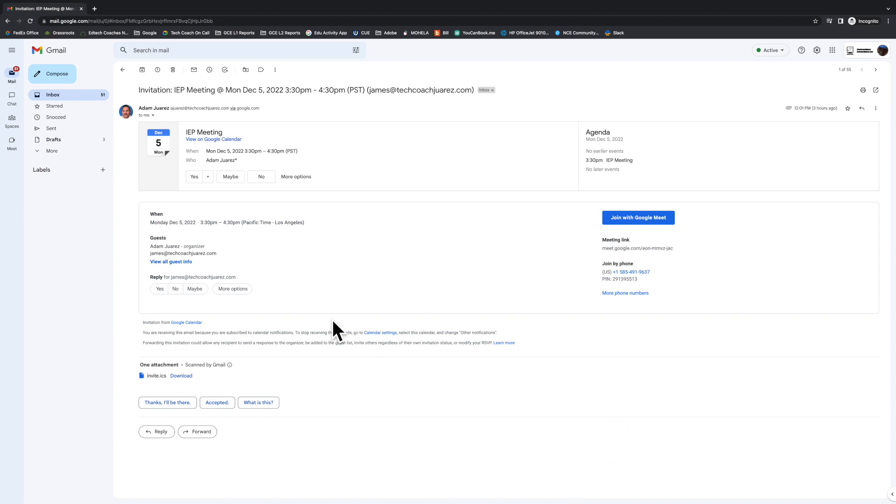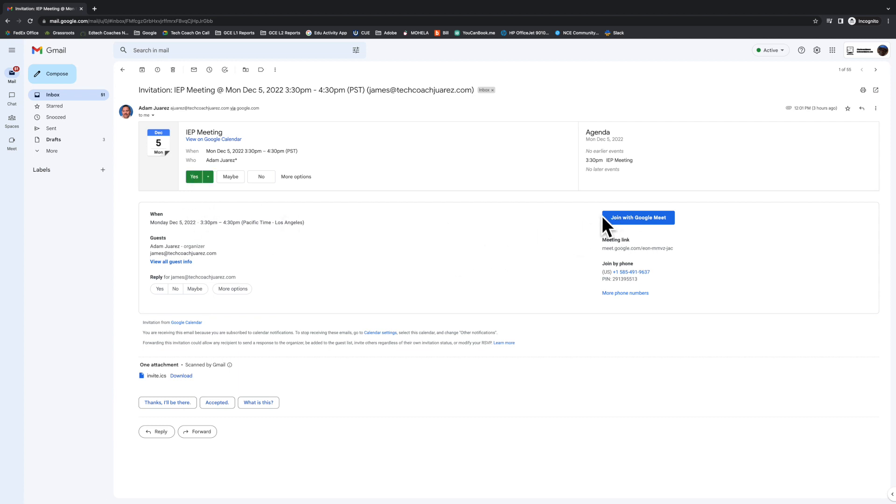This is what it would look like on the co-host's end in their email. They would get the calendar invite, and we're going to go ahead and accept that, and then they can join Google Meet right here.